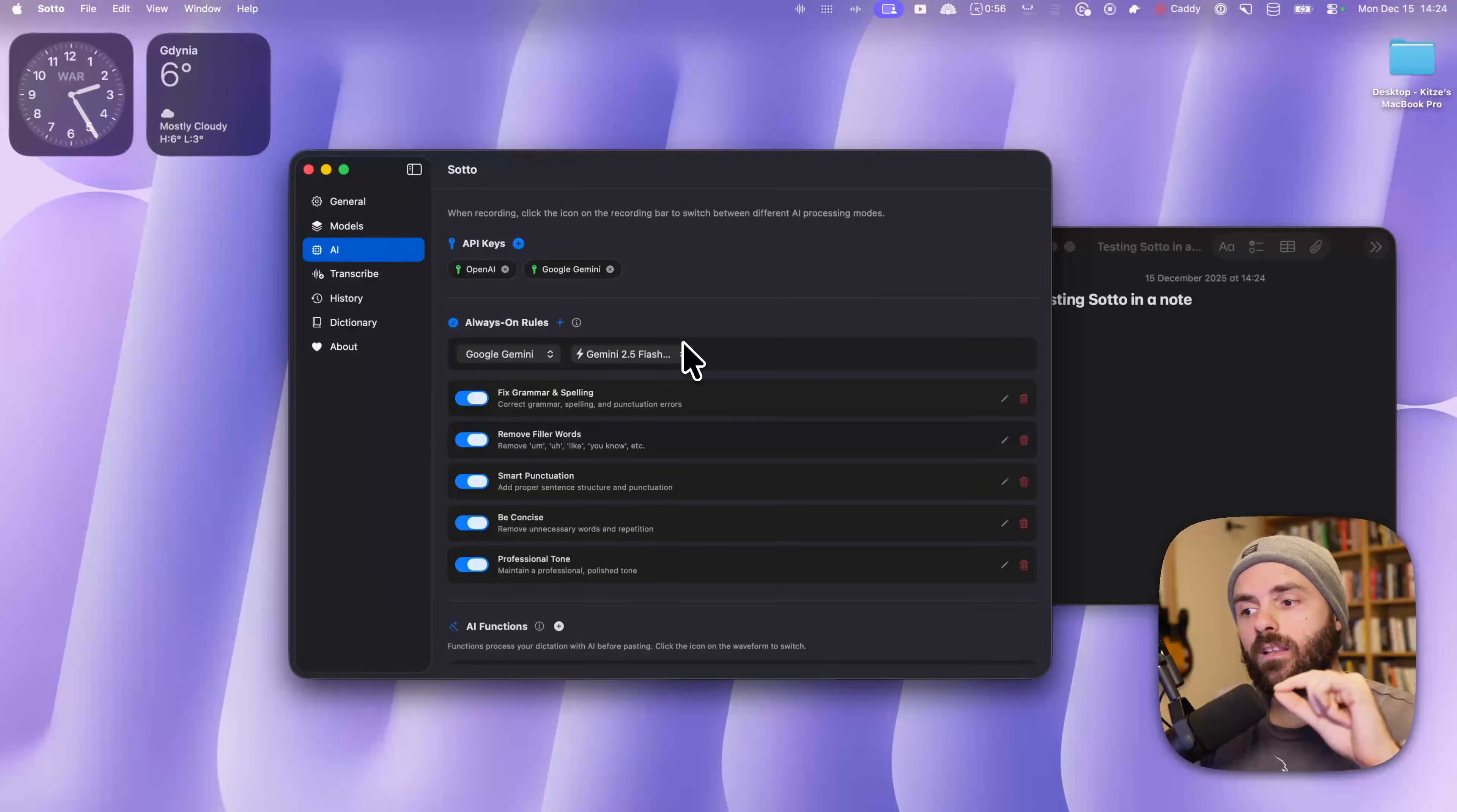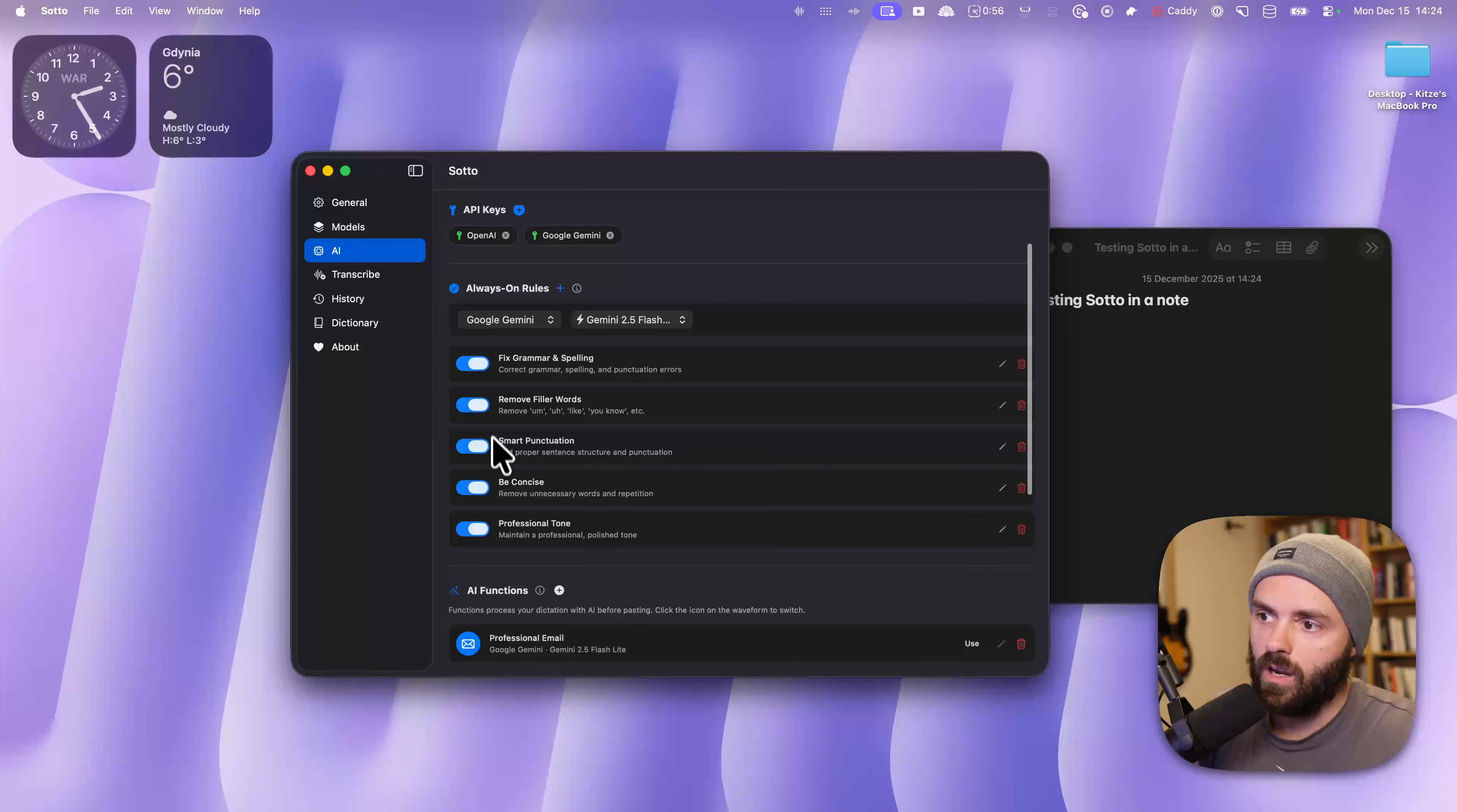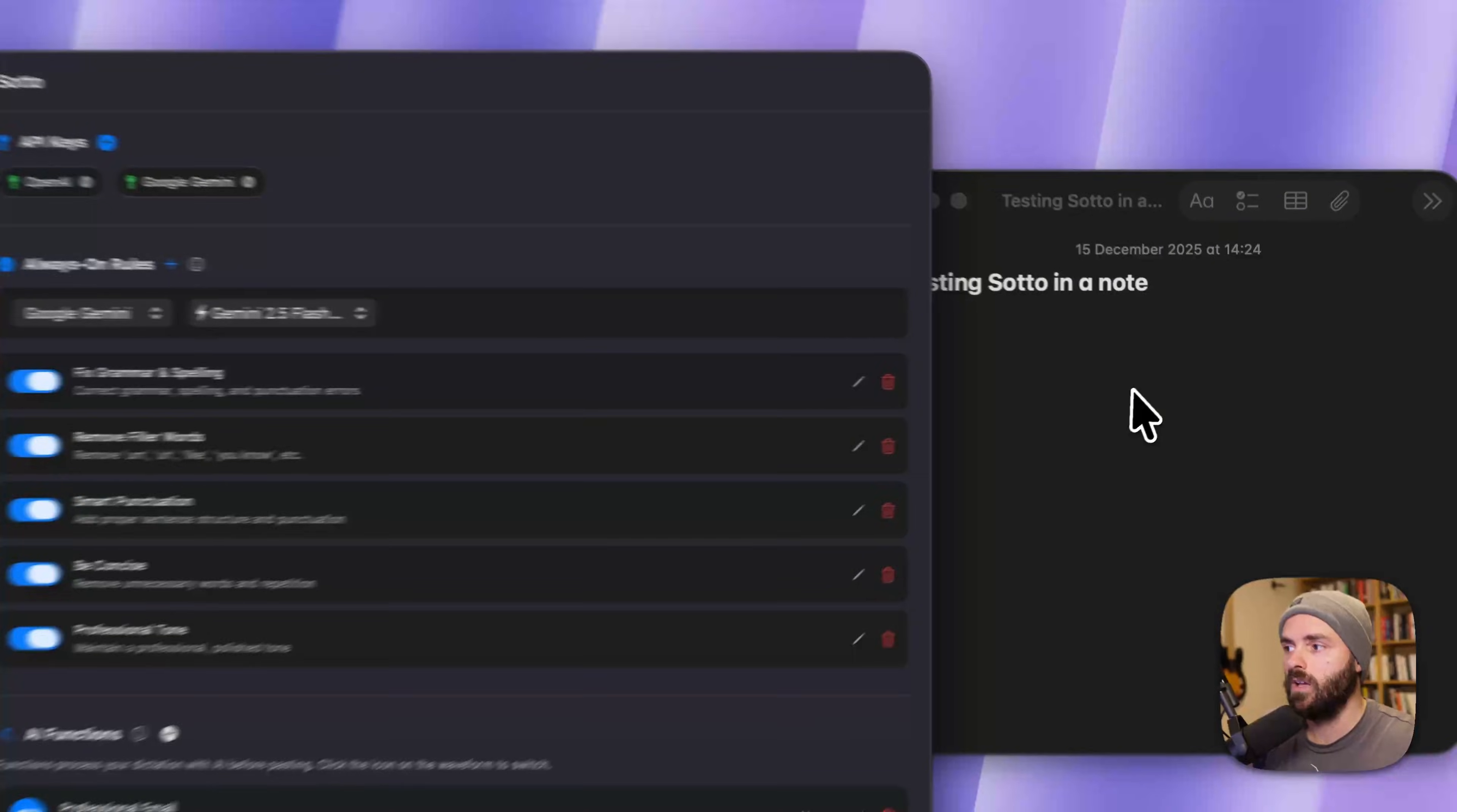And you can apply LLM processing after your voice transcription. For example, here, I have these rules for fixing grammar, removing filler words, and I can choose which model do I apply them with.